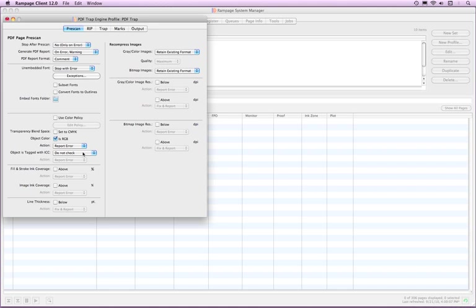From the pop-up menu, select if you want to check for objects tagged with ICC profiles.